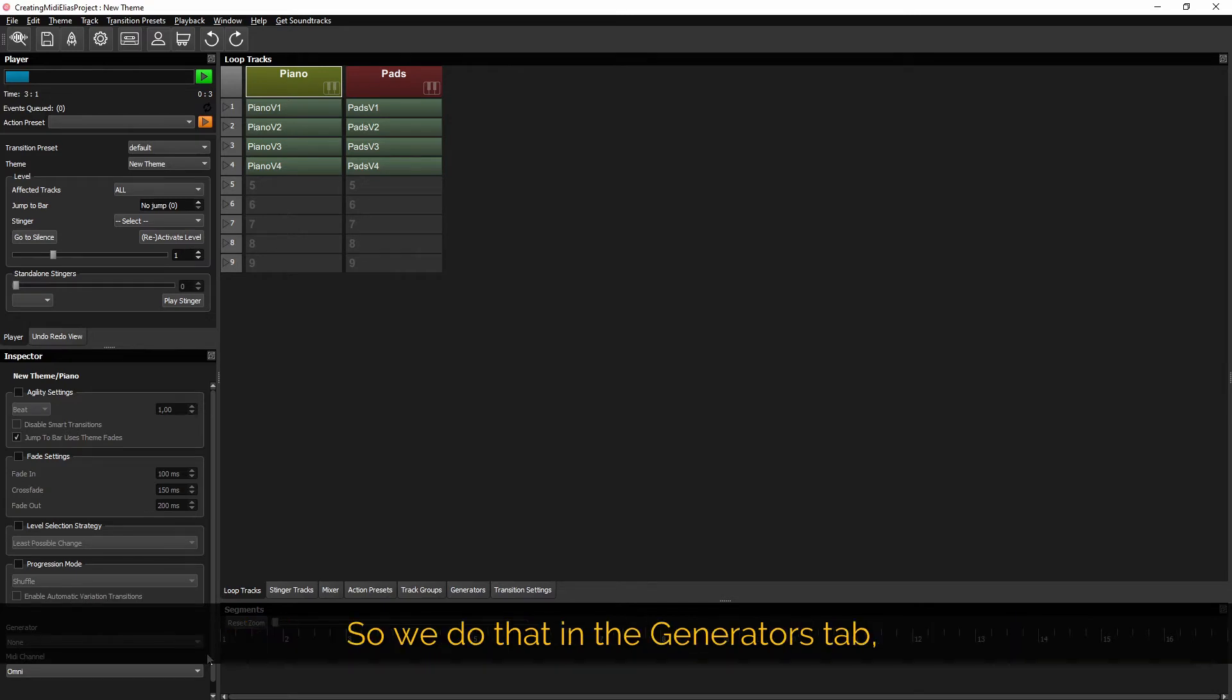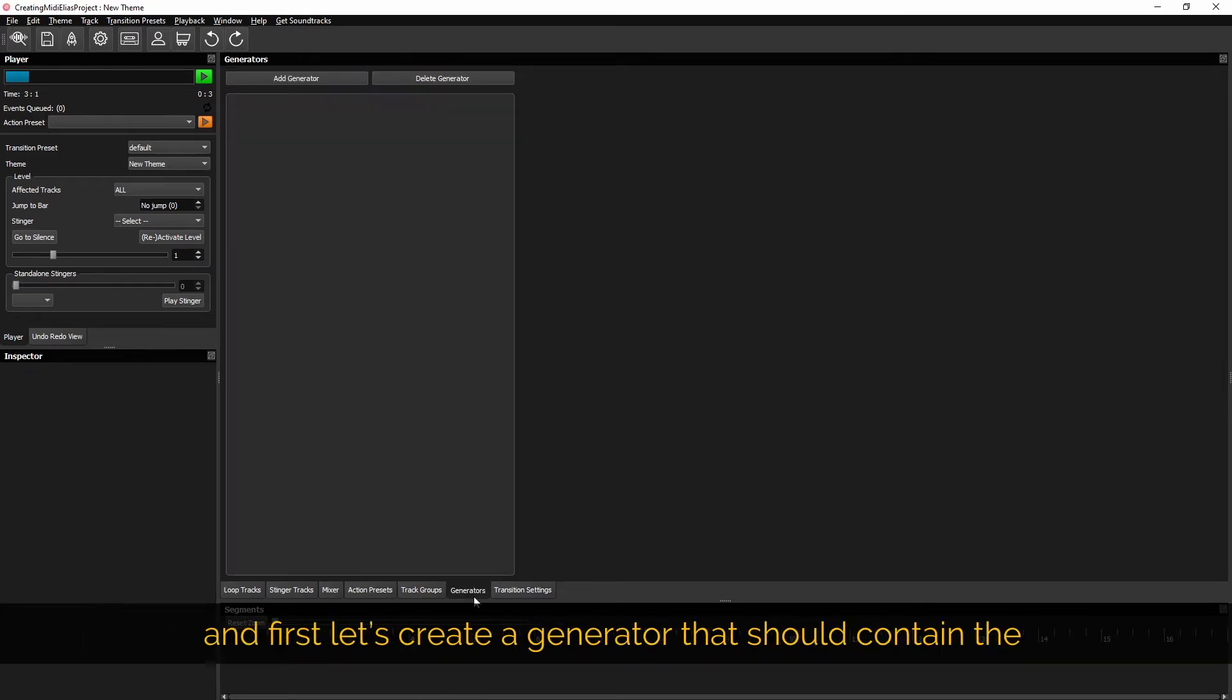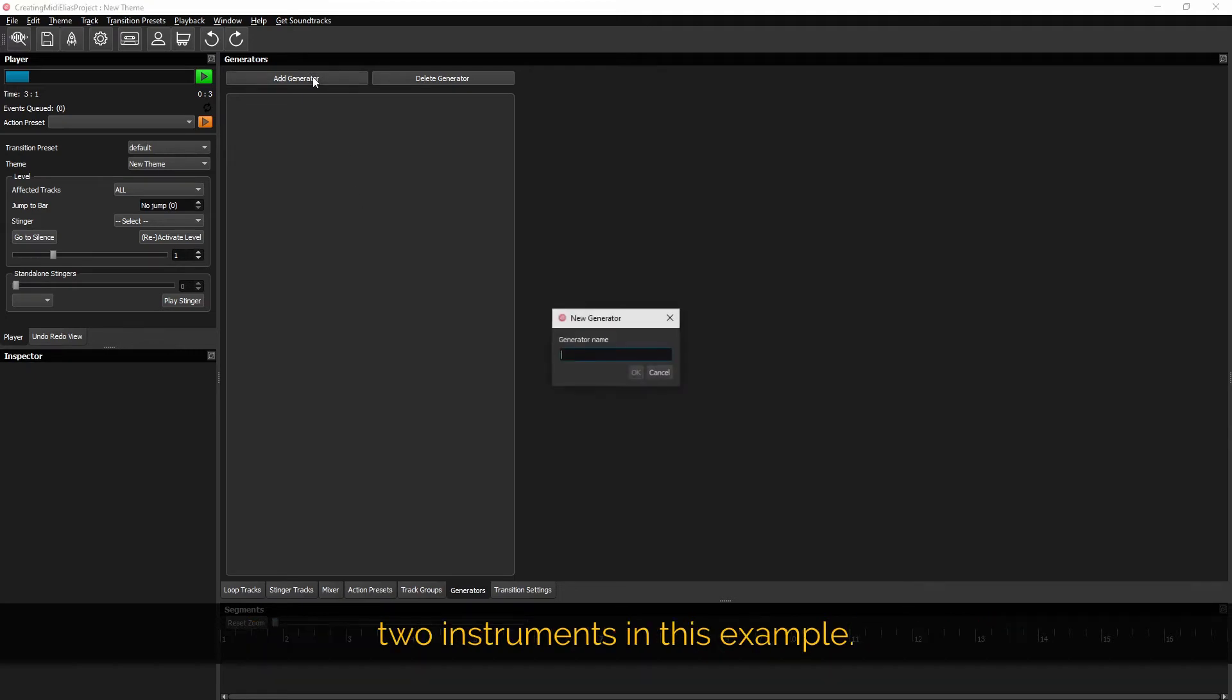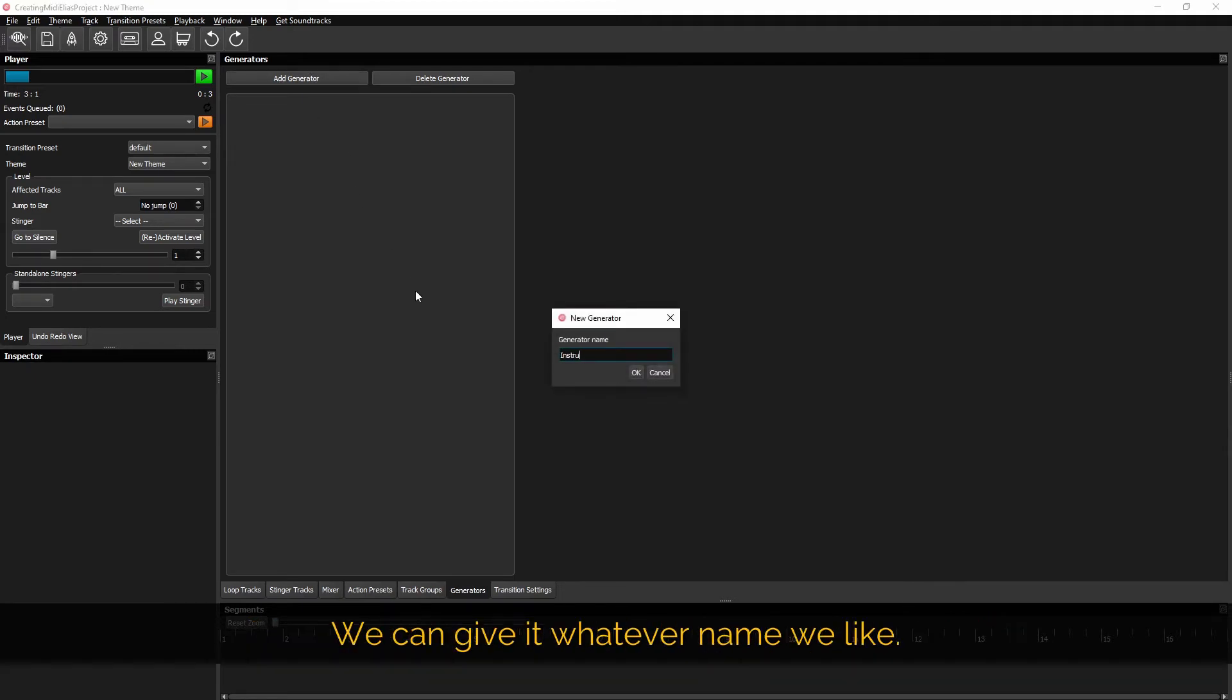So we do that in the generators tab and first let's create a generator that should contain the two instruments in this example. We can give it whatever name we like.